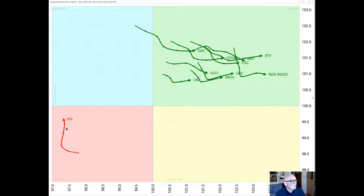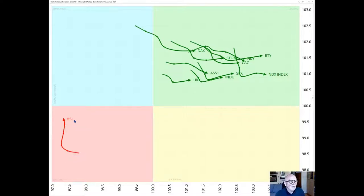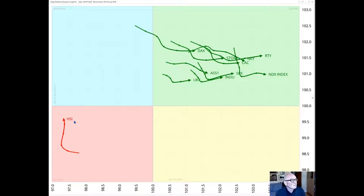There is one exception here which is the Hang Seng HSI that is way on its own out on the left in the lagging quadrant. Yes it's moving up but it's really an outsider, it's absolutely in the wrong place.